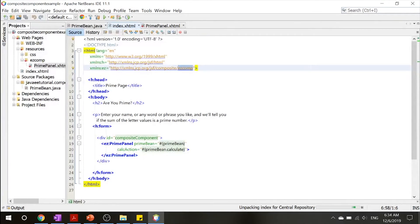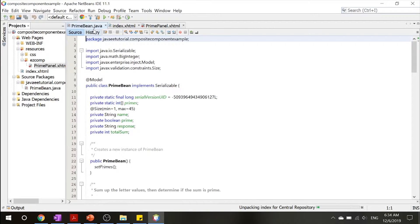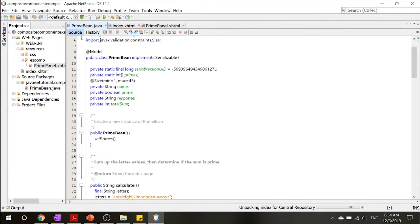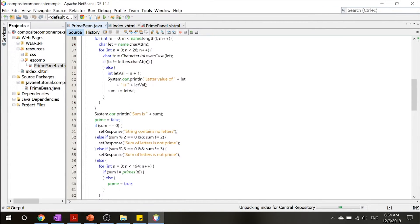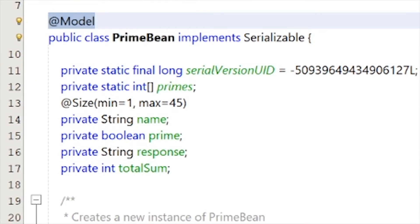Following that, let's go ahead to our primebean.java. This is our managed bean. We can see this @Model annotation.